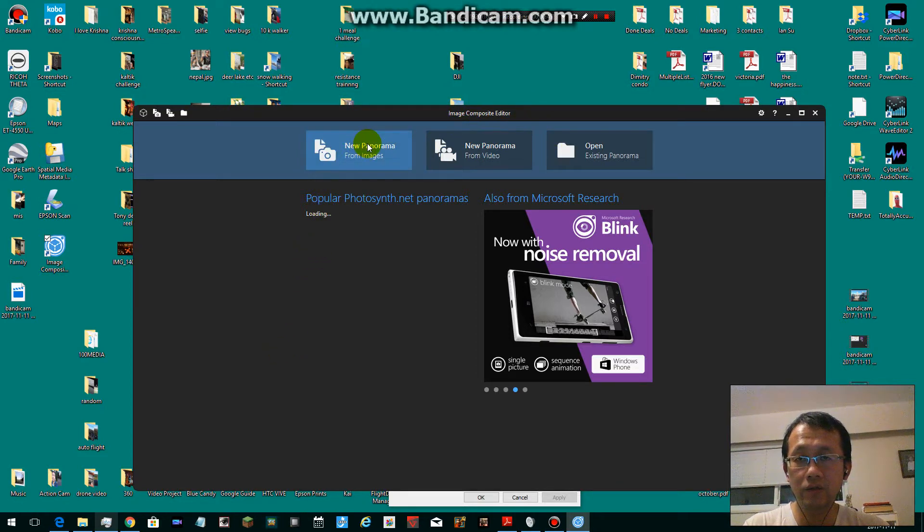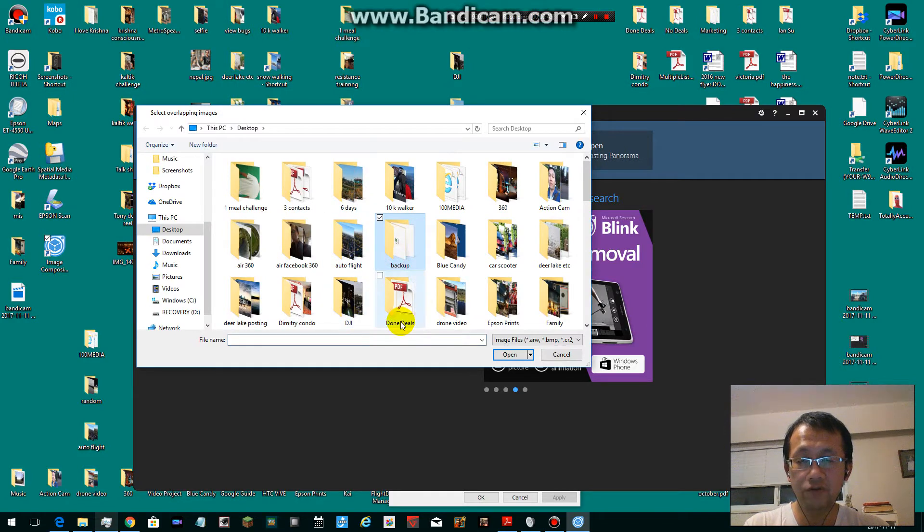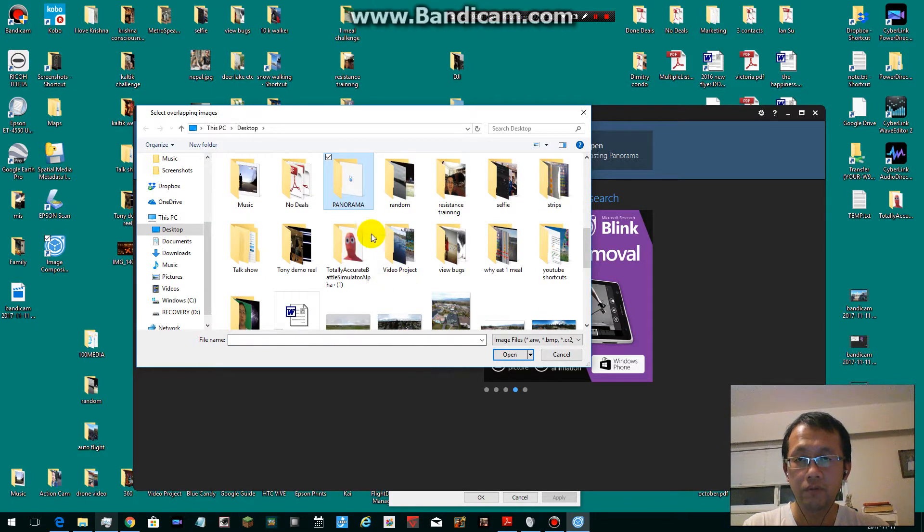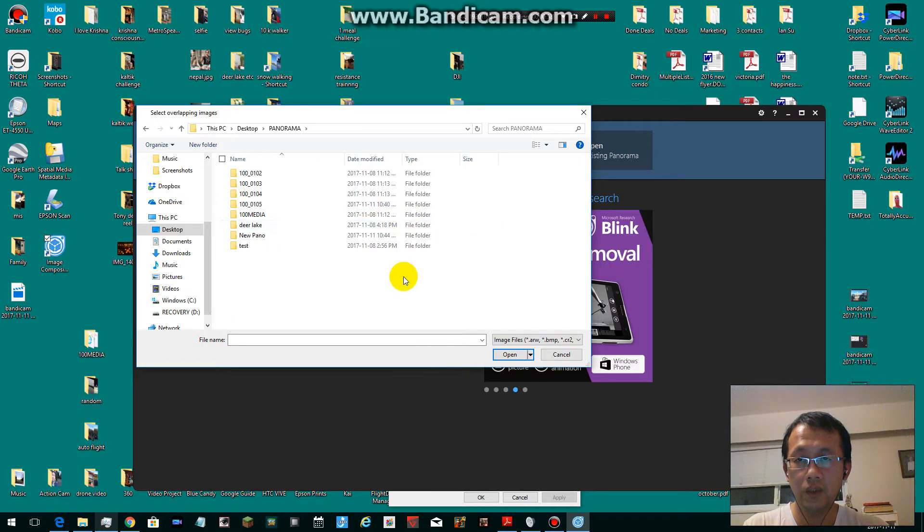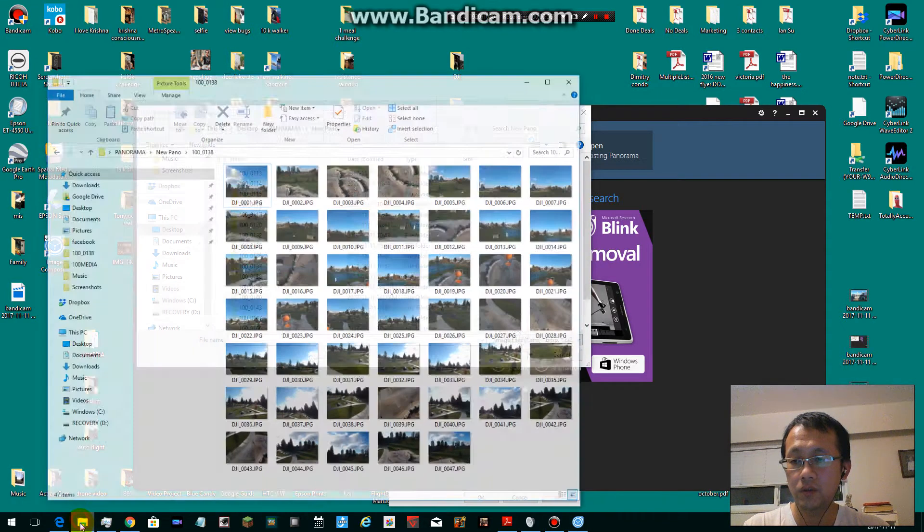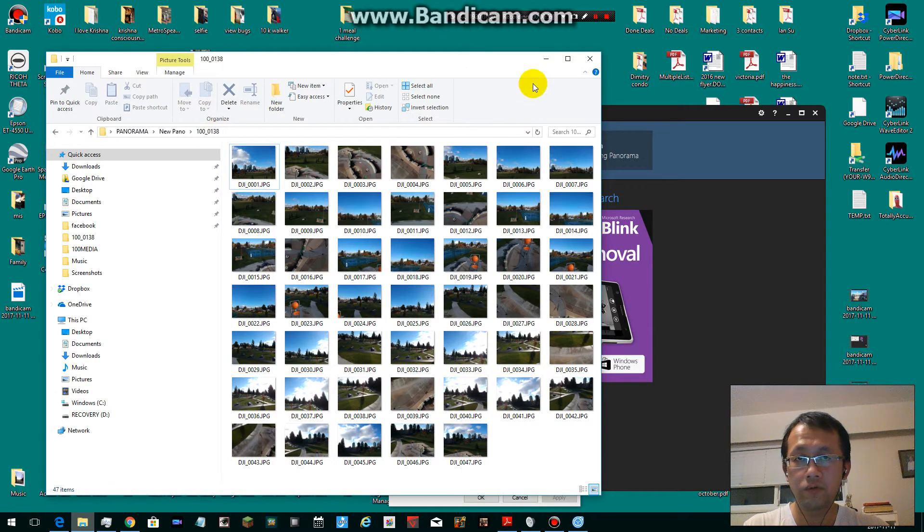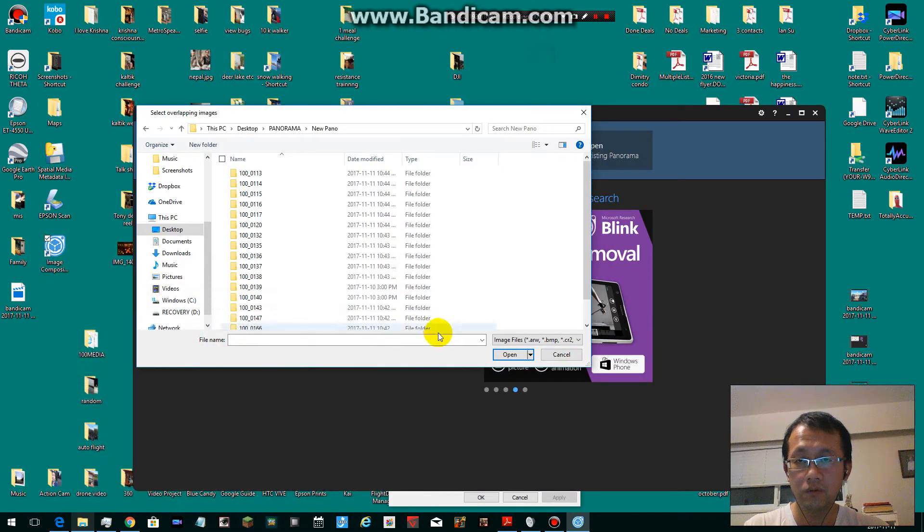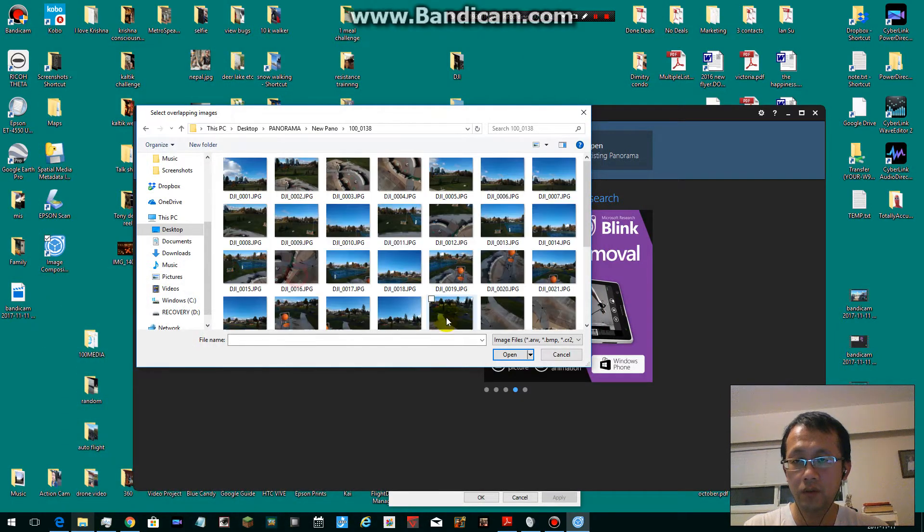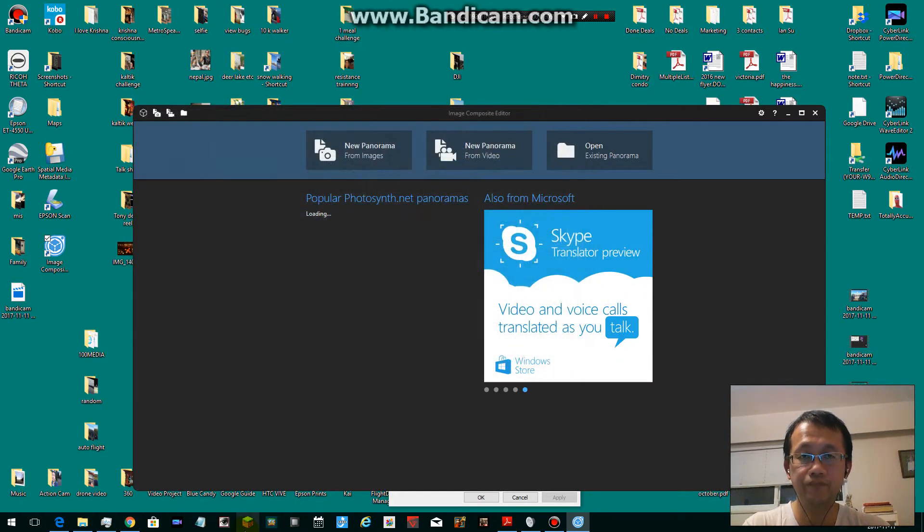Open the program, click New Panorama, and navigate to your file. It's in folder 13A. Go to 13A and press Ctrl+A to select all, then open.